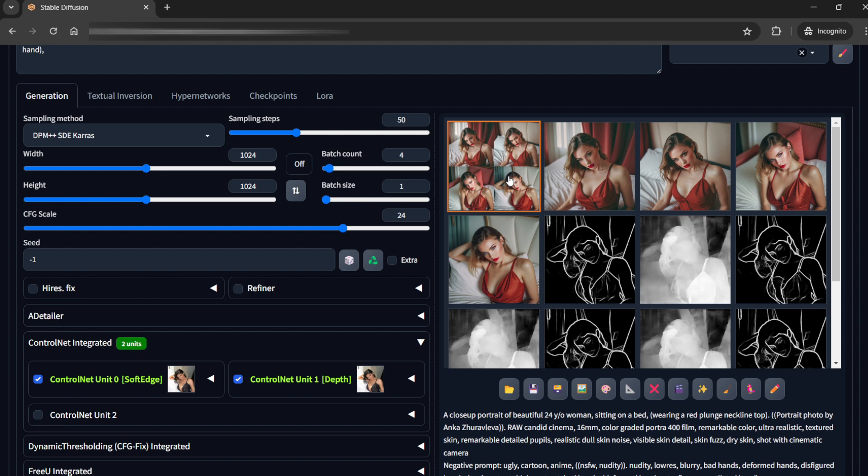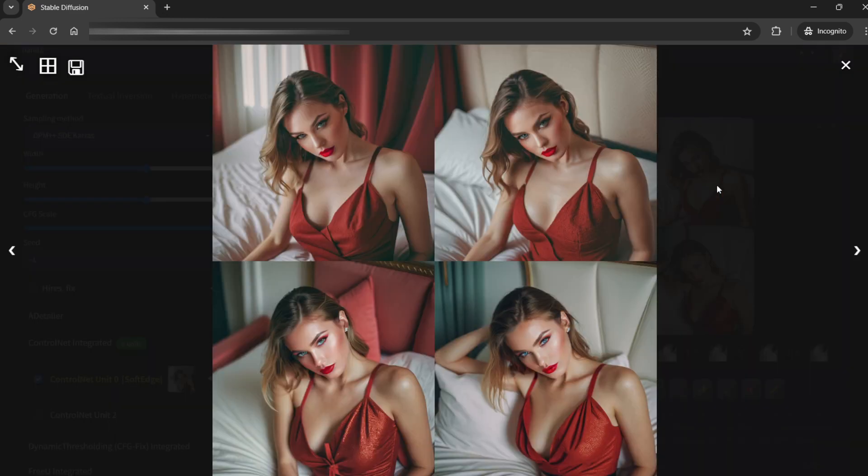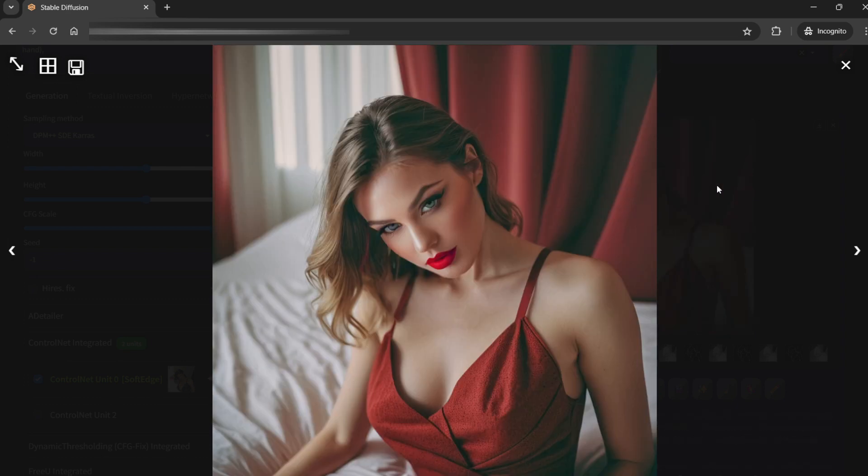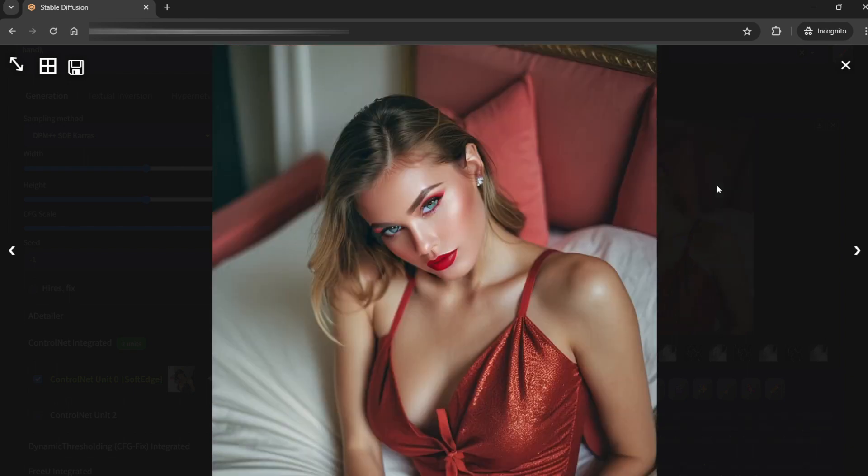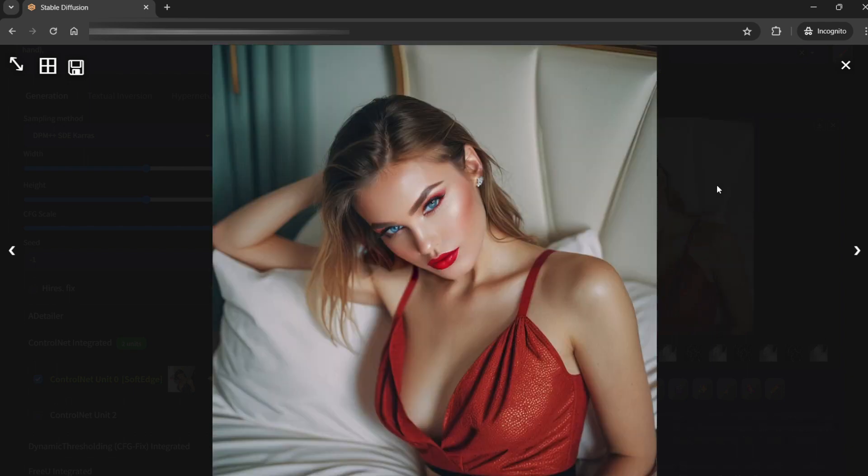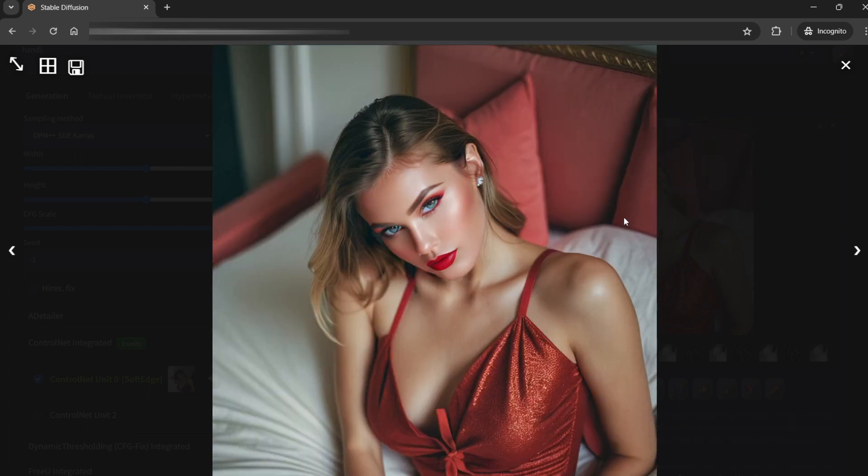Okay so the images are ready. Let's check them out. I think these already look pretty good. I don't know about this one because I feel like there is some kind of problem with the depth. Yeah but still it is pretty good I would say.